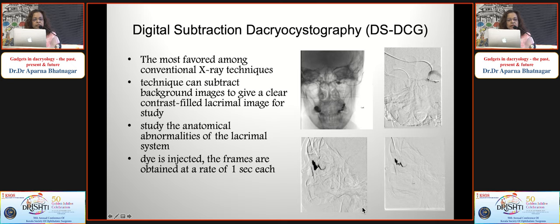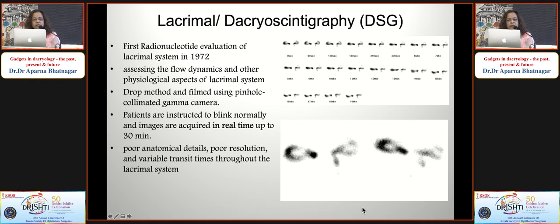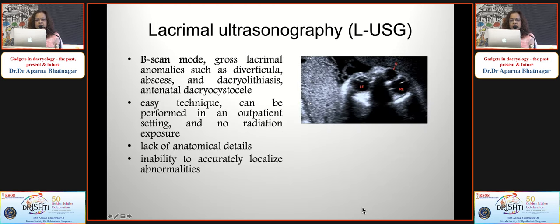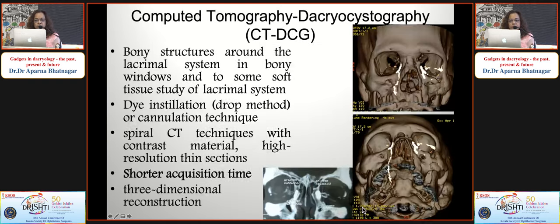The first favoured conventional X-ray technique was digital subtraction dacryosystography, which eliminates background images to give a very clear contrast-filled lacrimal image. Second was lacrimal dacryoscintigraphy - the first radionuclide evaluation - done in real time with the patient blinking over half an hour, but poor anatomical detail and resolution make it unpopular. B-scan ultrasonography has been used for dacryocystocele, though lack of anatomical detail and inability to accurately localize abnormalities is a drawback. CT-DCG is the favourite - excellent for bony structures around the lacrimal gland, with 3D reconstruction now providing some soft tissue detail.